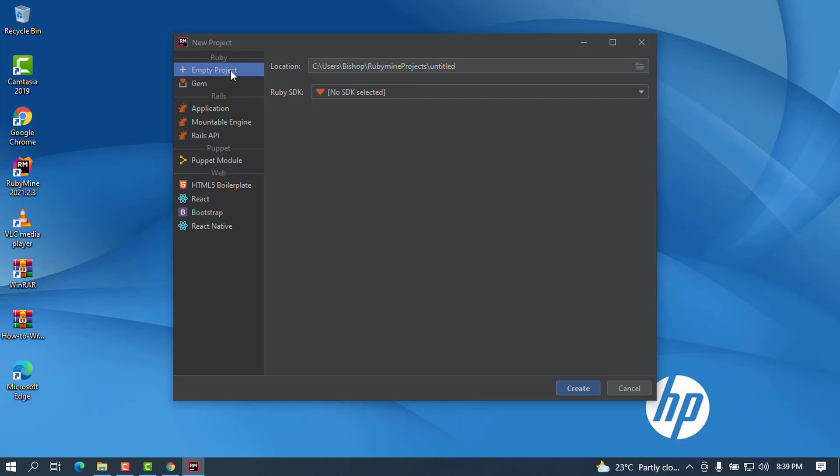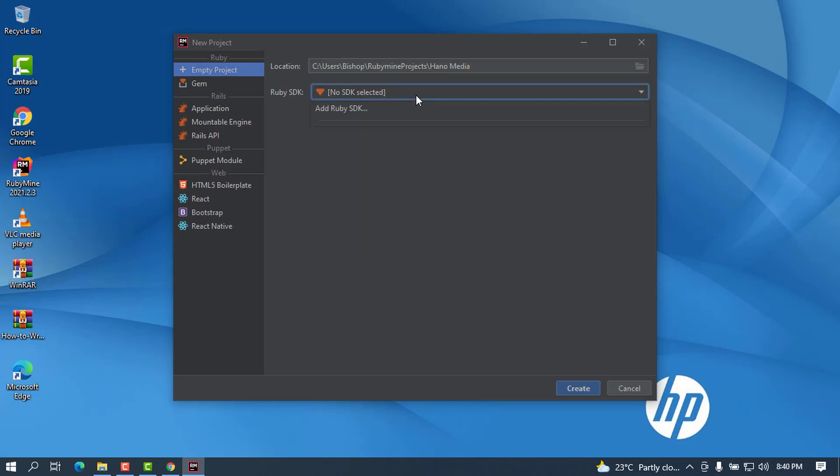It will ask you for the name. It will be an empty project. You can choose if it is a gem file or an application or a mountable engine or Rails API or HTML bare plate or React or Bootstrap or React Native, whatever. I'm going to choose the first one that is empty and I'm going to put my name here as hanomedia. This is the name of my project. It will ask you for the Ruby SDK. You can see there is no SDK selected because we didn't restart our system, but if you restart you will see it here. Click on Create.